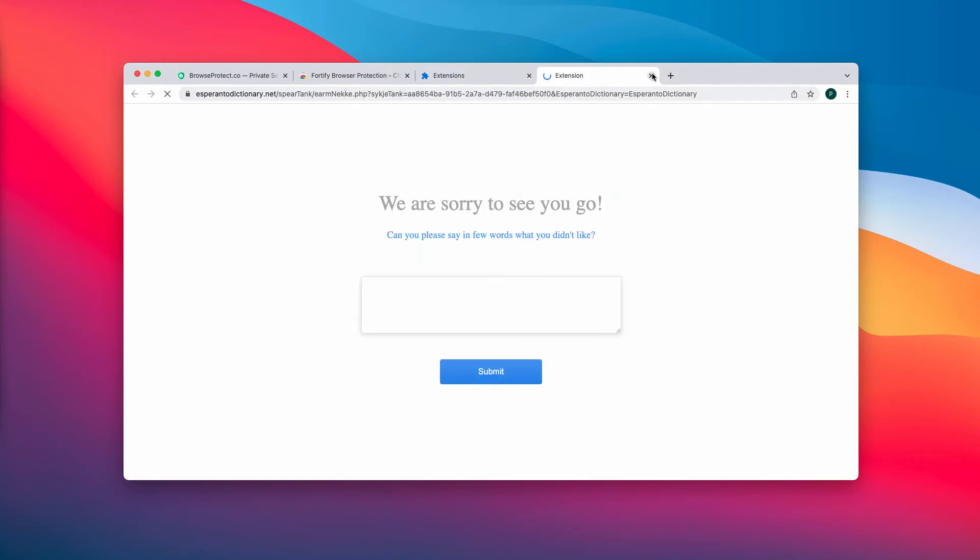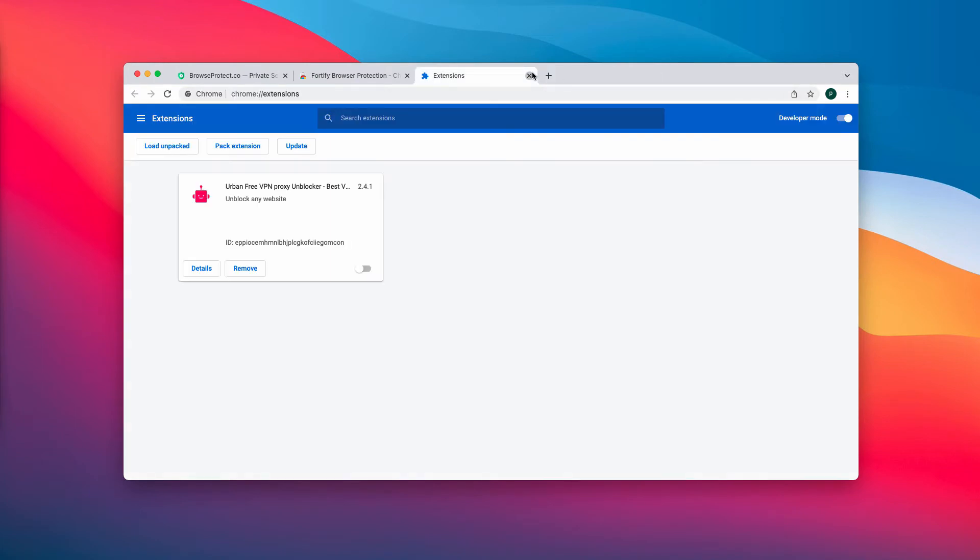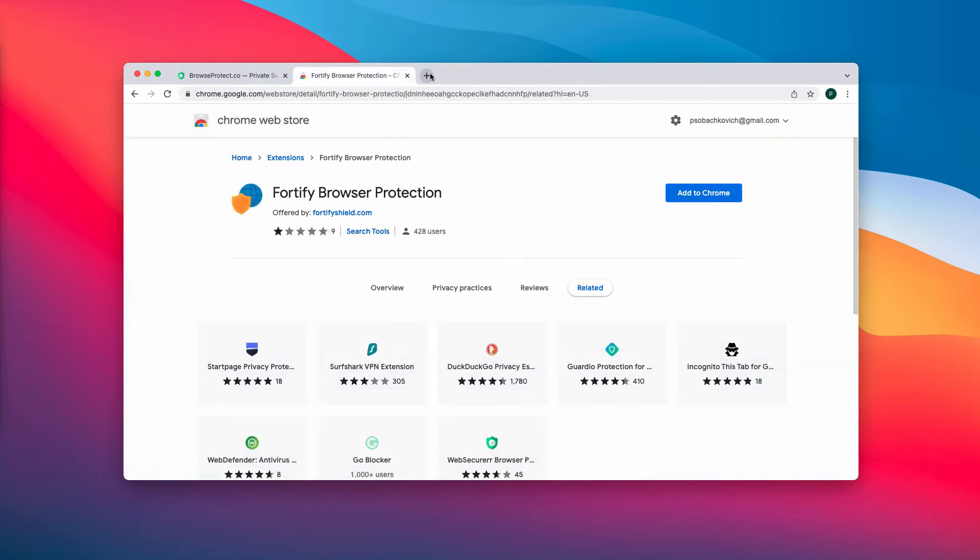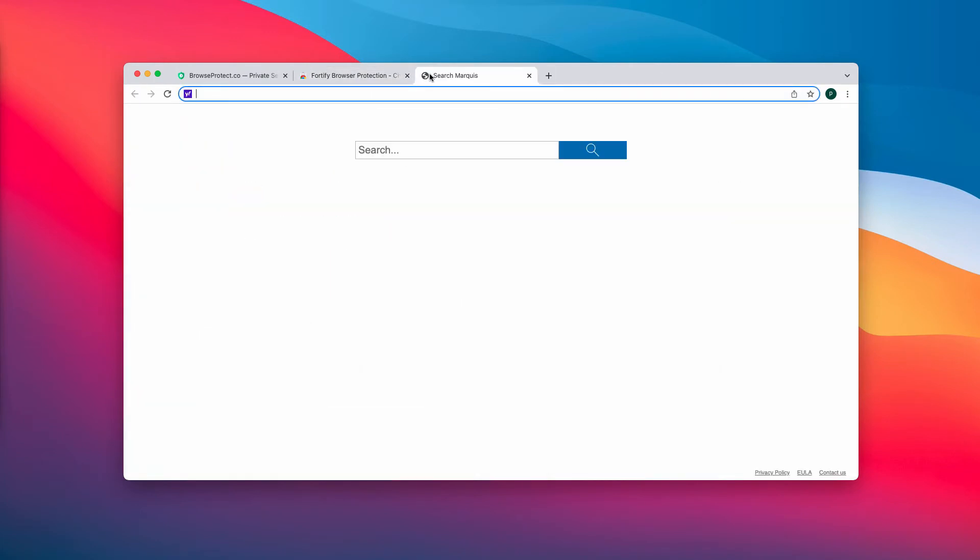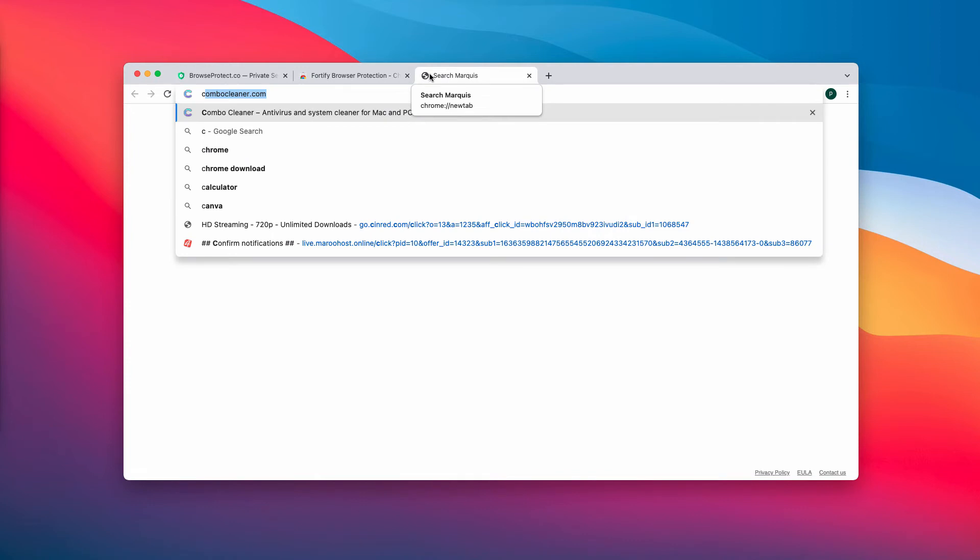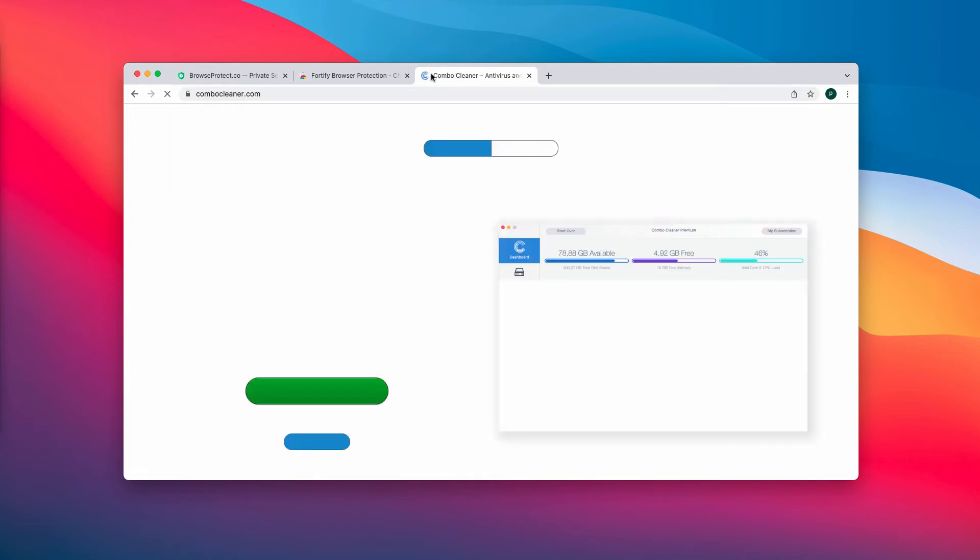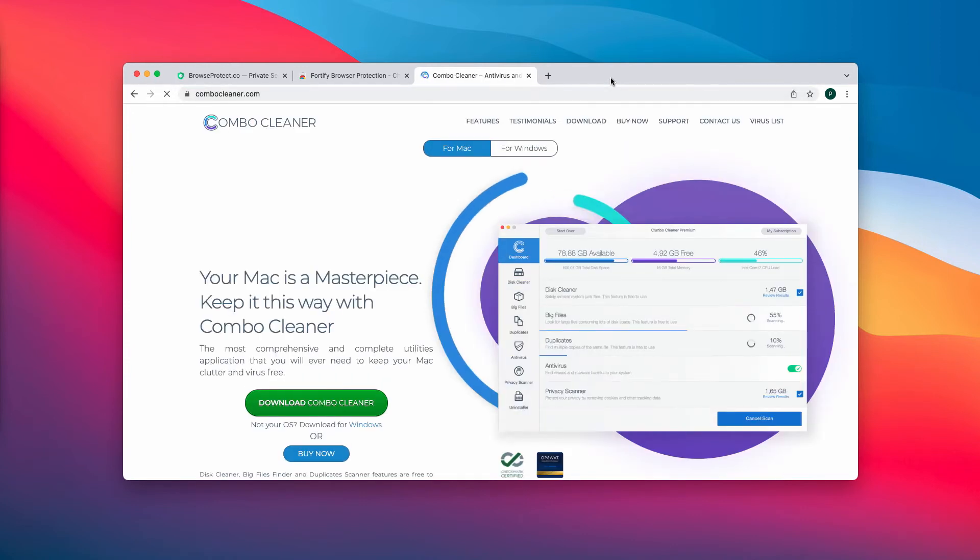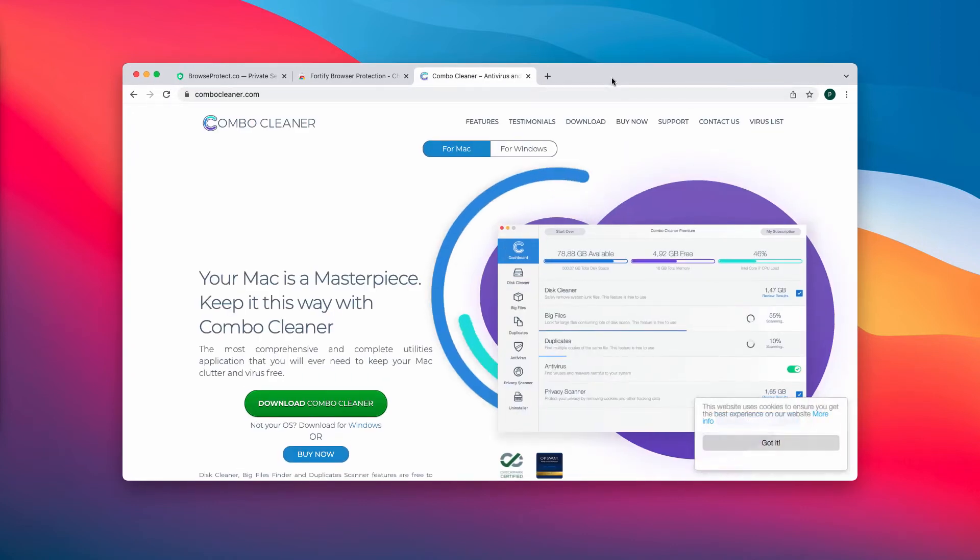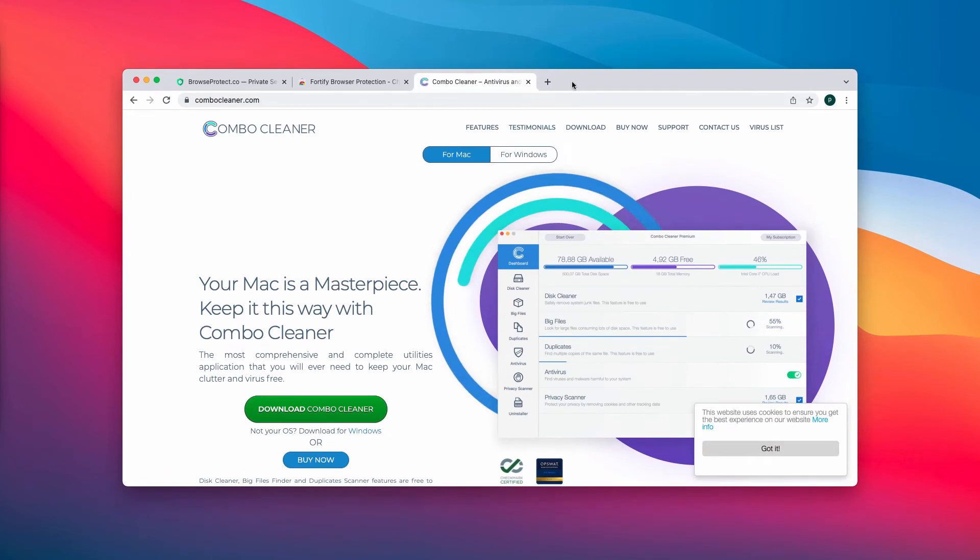Now to make sure that your computer is free of any other threats, I strongly advise scanning it with Combo Cleaner Antivirus. You may get it on the official website ComboCleaner.com.